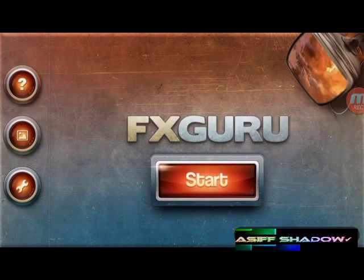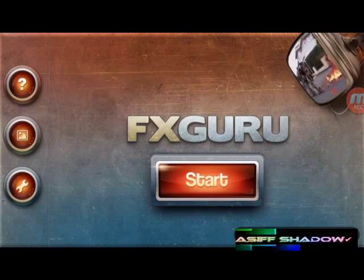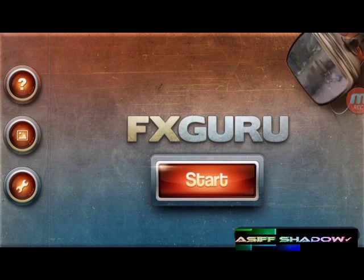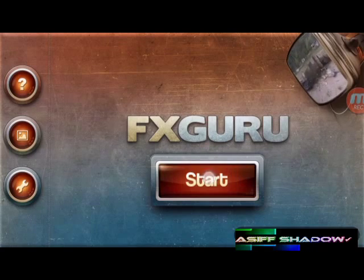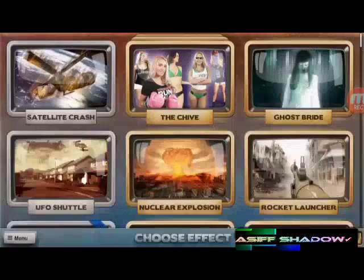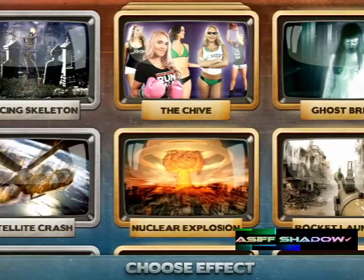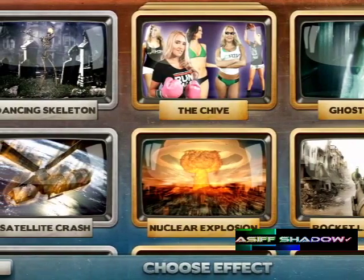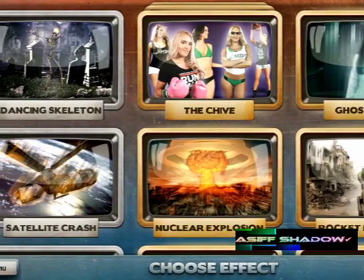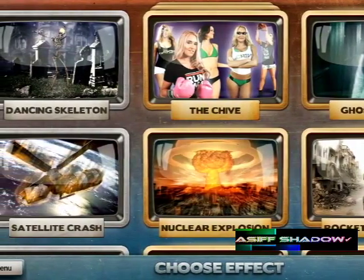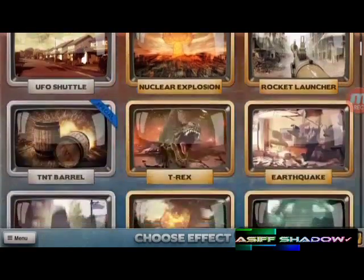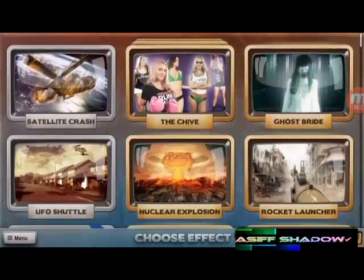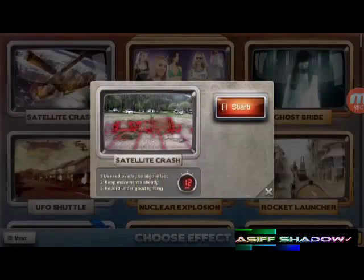Hi, it's a really interesting Android application. The download link is given below in the video description. Let's start the application. It has a couple of free effects, or you can pay to unlock the rest of your favorite effects. I'm going to show you the example of this satellite crash.